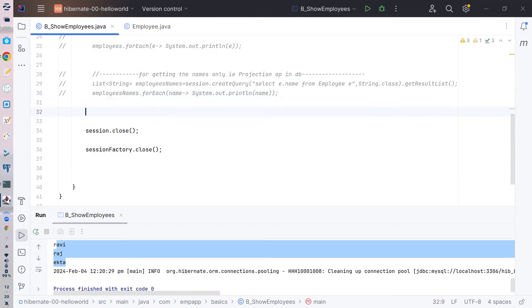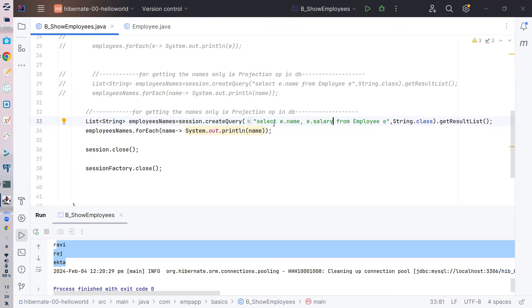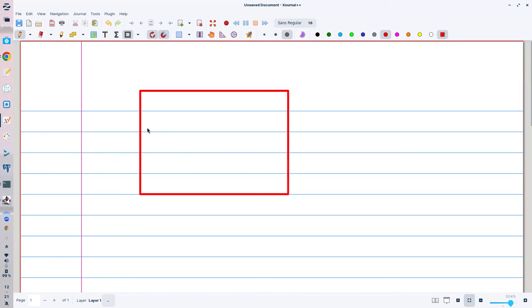Now I want to print not only the name but also the salary - I want to print the combo of name and salary. So I write `select e.name, e.salary from Employee e`. But if I run this code as-is, it's going to fail. Let me explain why.